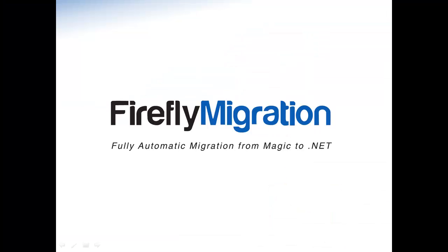If you want to experience your own Magic-based application in .NET and see how you can quickly enhance it using .NET just like you've seen here, go to fireflymigration.com and schedule your free demo migration.